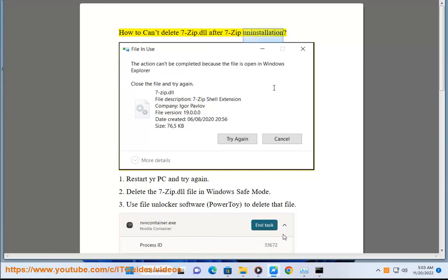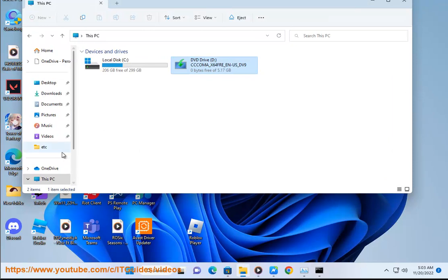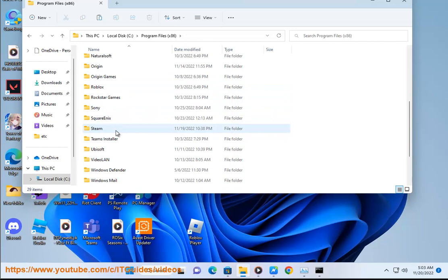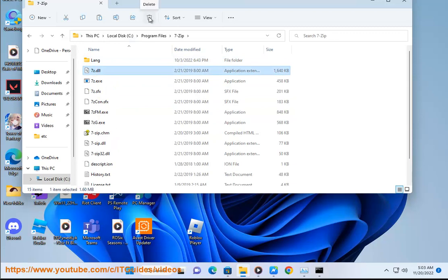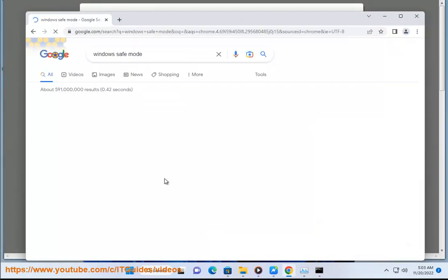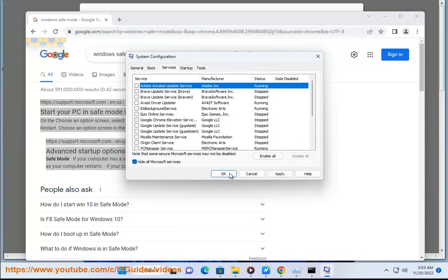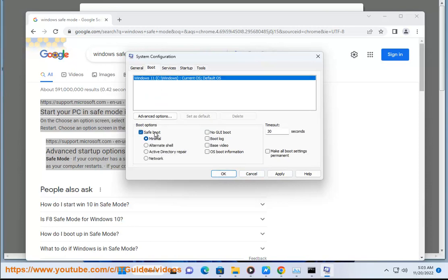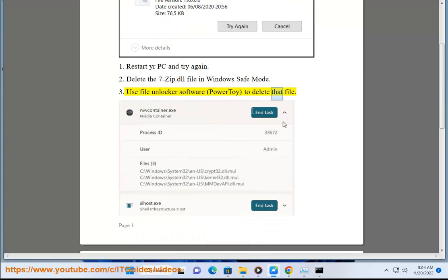How to fix: can't delete 7zip.dll after 7zip uninstallation. 1. Restart your PC and try again. 2. Delete the 7zip.dll file in Windows Safe mode. 3. Use File Unlocker software or PowerToy to delete that file.